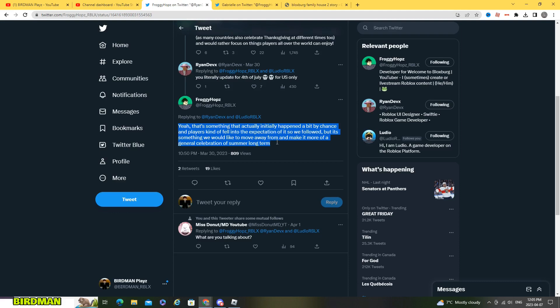So this might mean there's gonna be no more 4th of July update but the only thing is that maybe you really only get fireworks for the new year's update.